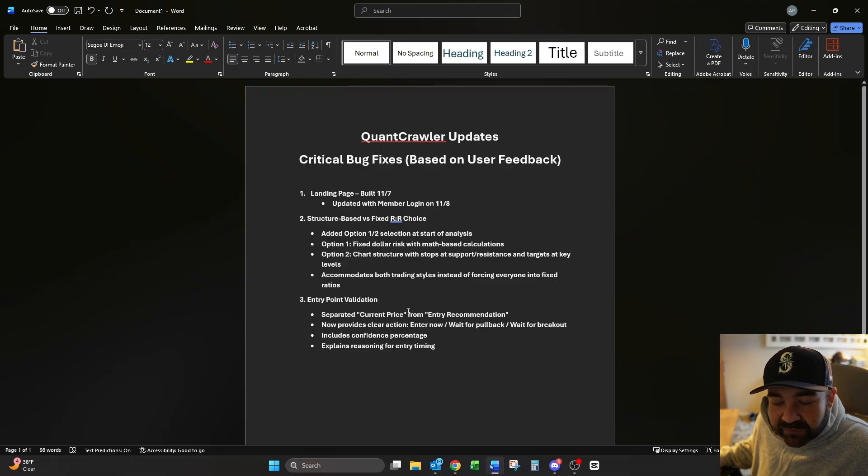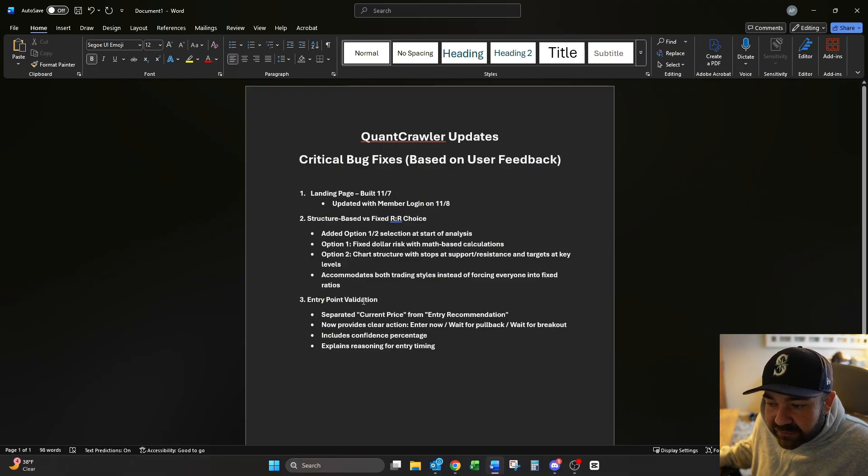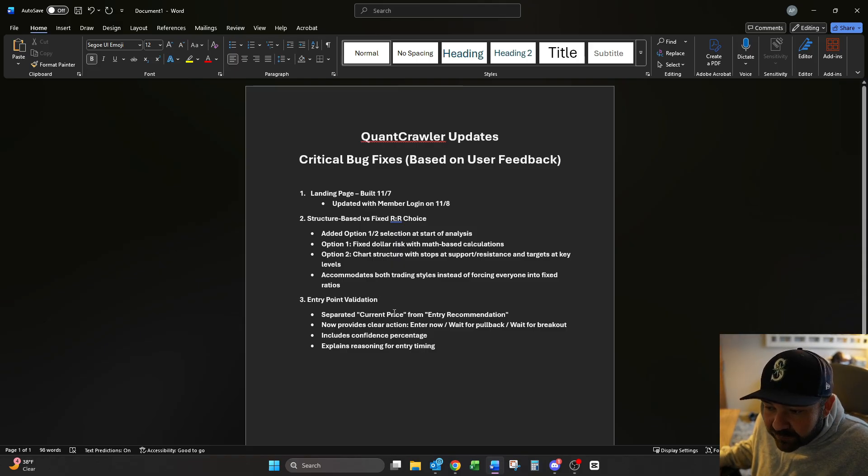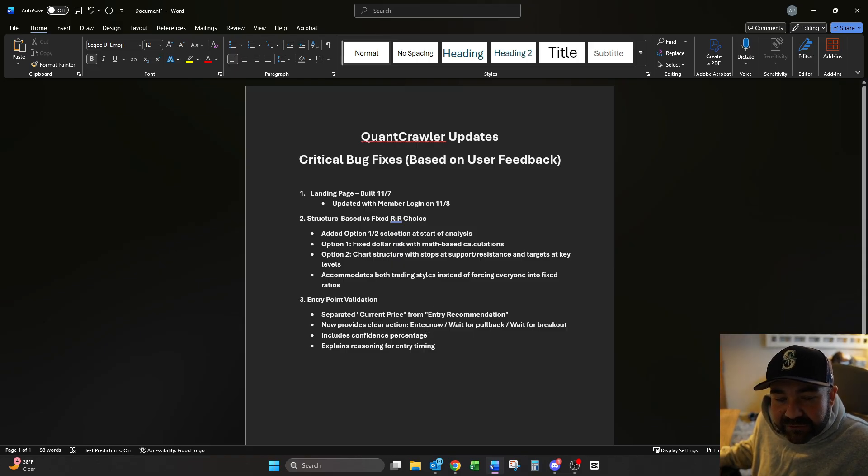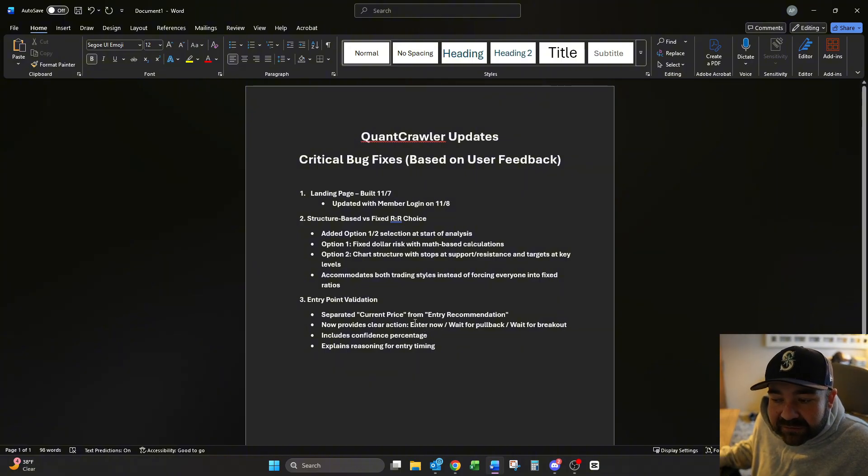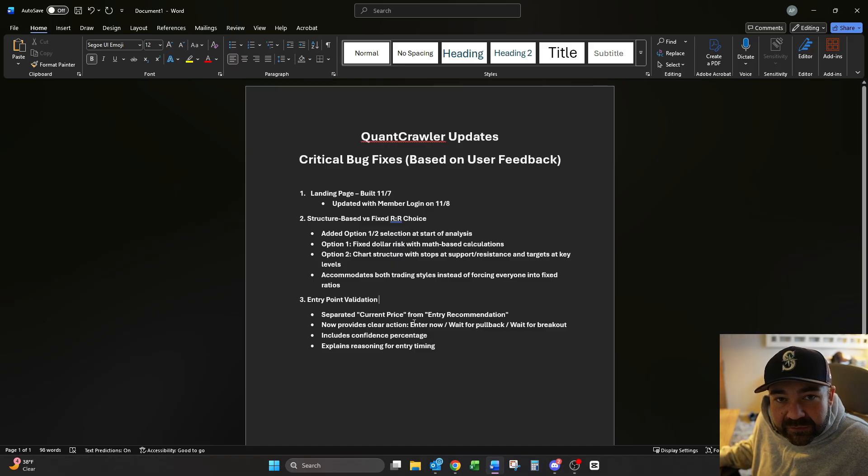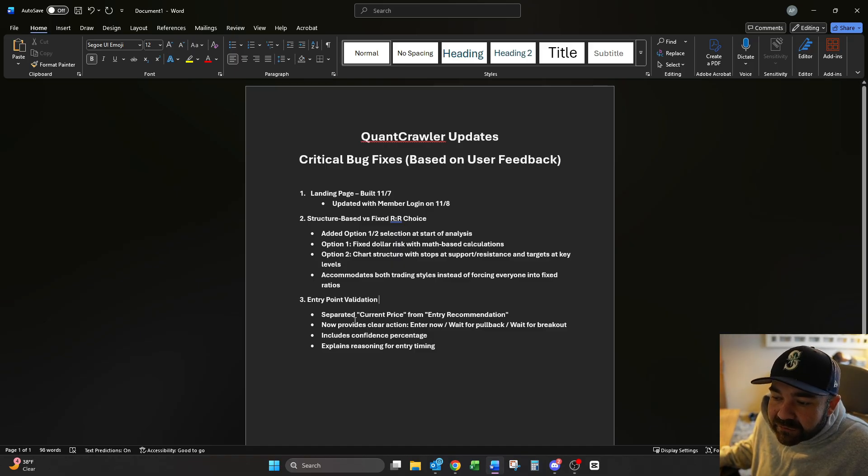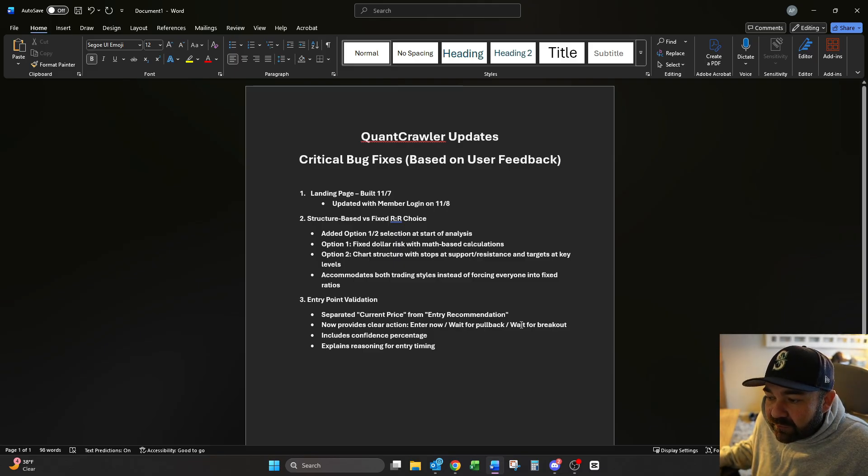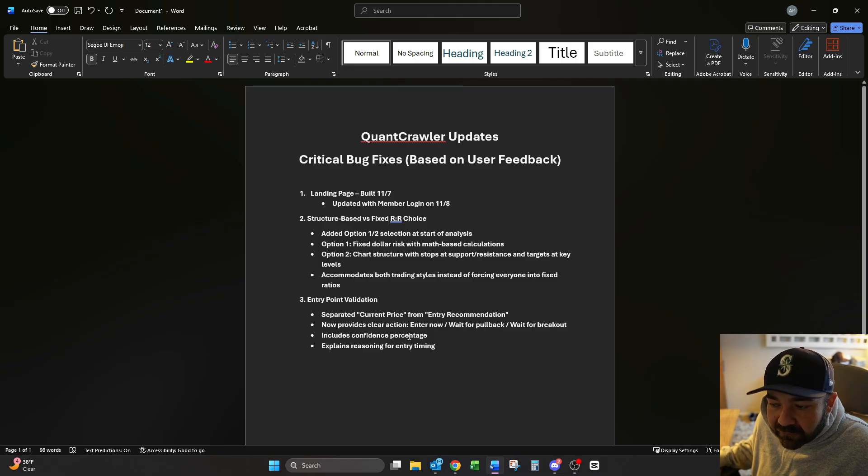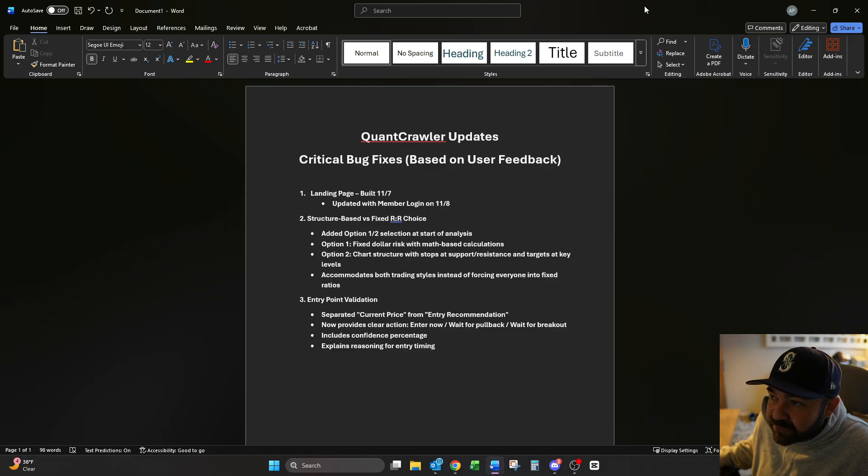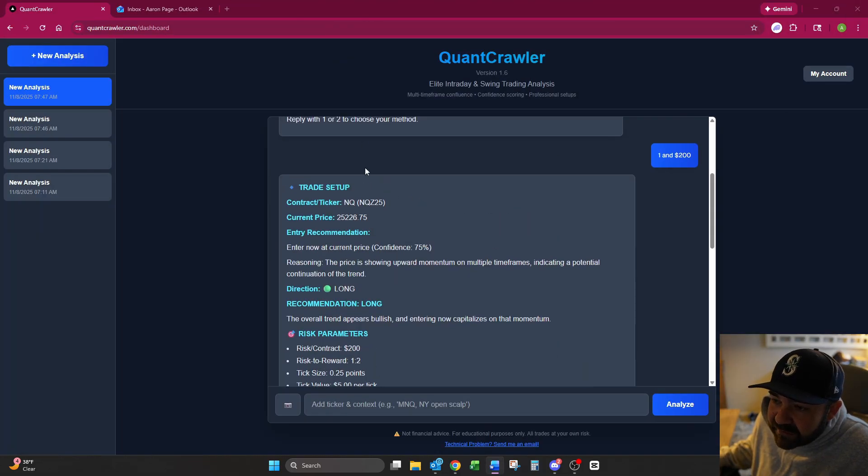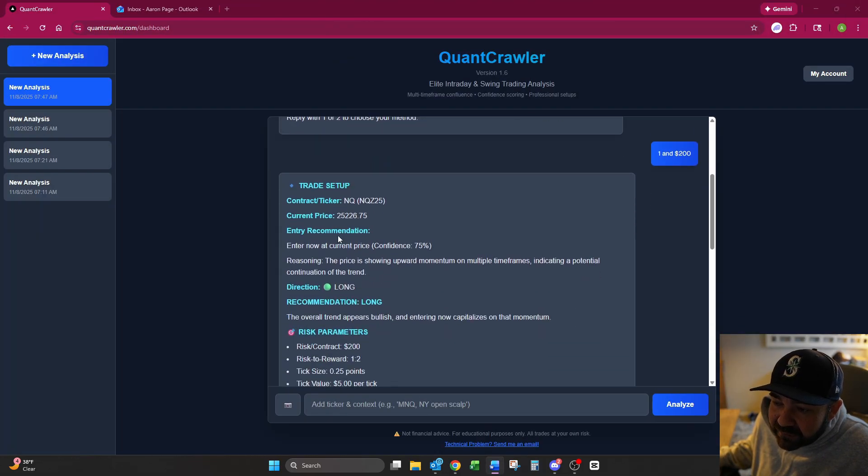Now the next one we fix is probably the most important one, the entry point validation. This has been feedback I've got from four, five, six different people. It basically is just telling you to enter at the current price. It's not giving you any pullback or wait for this. So we separated current price from entry recommendation. Now provides clear action. Enter now, wait for pullback, wait for breakout. Includes a confidence percentage and explains the reason for entry timing.